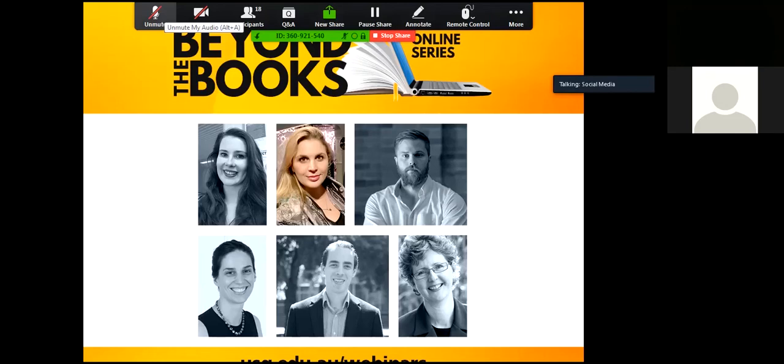Hi everyone and welcome to today's presentation. My name is Emma and I'm going to be your moderator for this session.